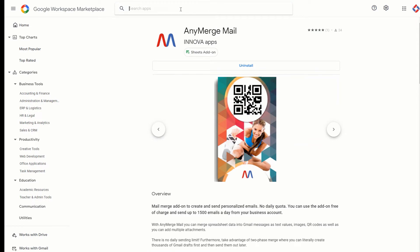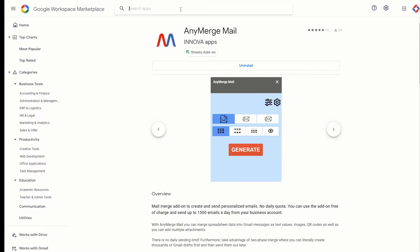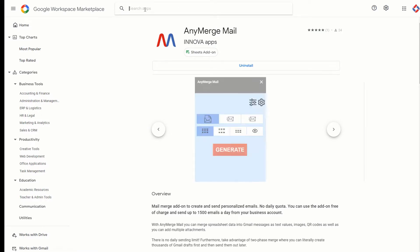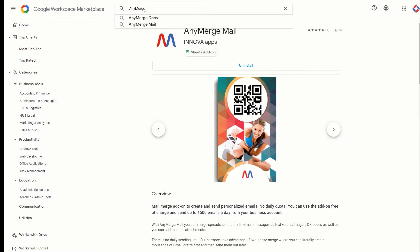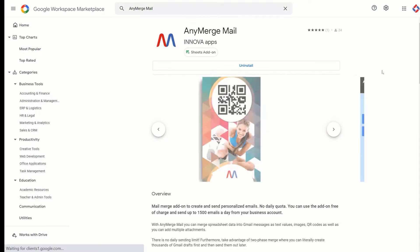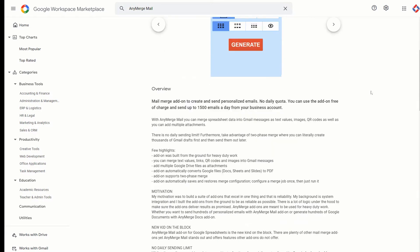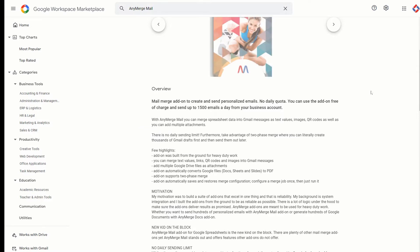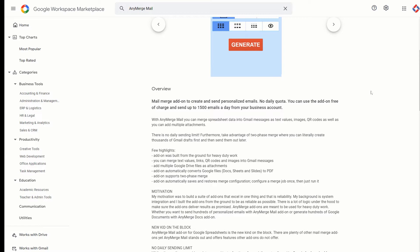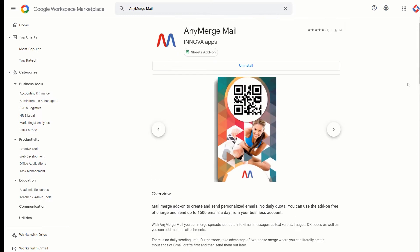Just head to Google Workspace Marketplace and install AnyMerge Mail add-on. This mail add-on is like a mail merge add-on which does a mail merge, so it takes data from a Google spreadsheet and it takes a Gmail draft, and then it fills in data into the draft.